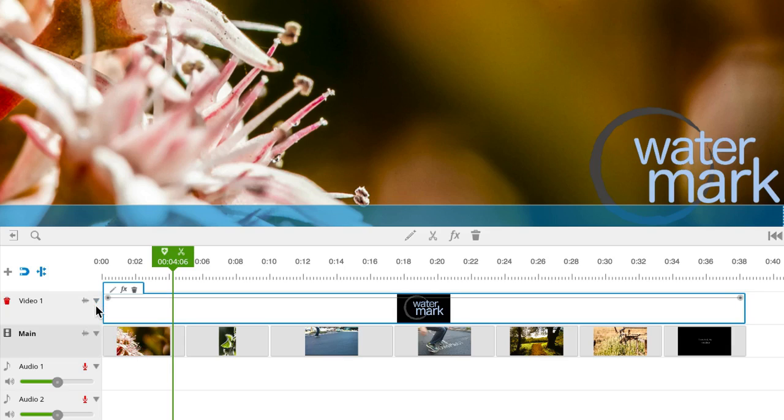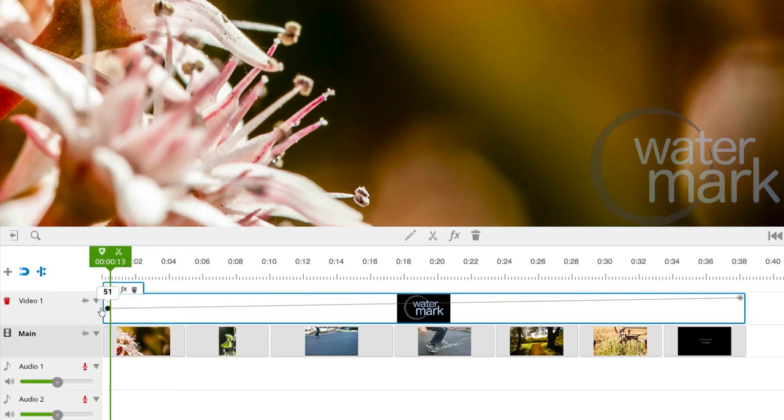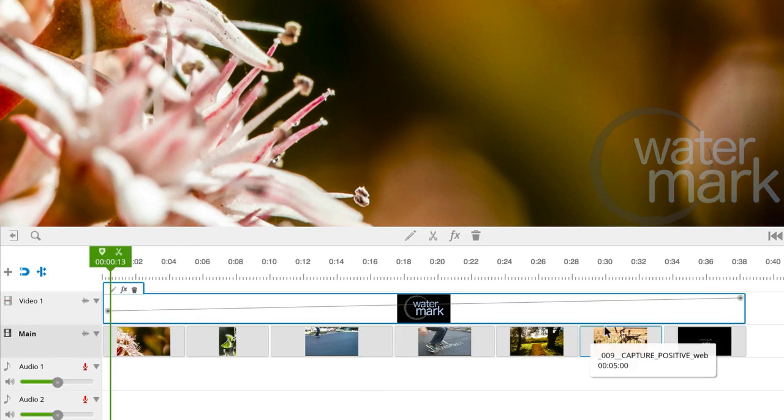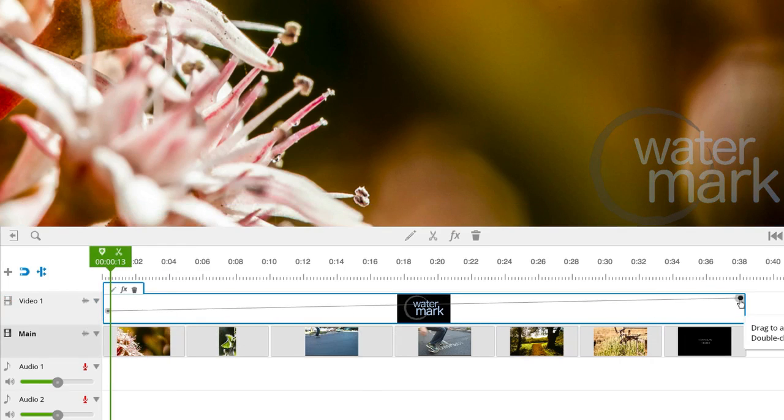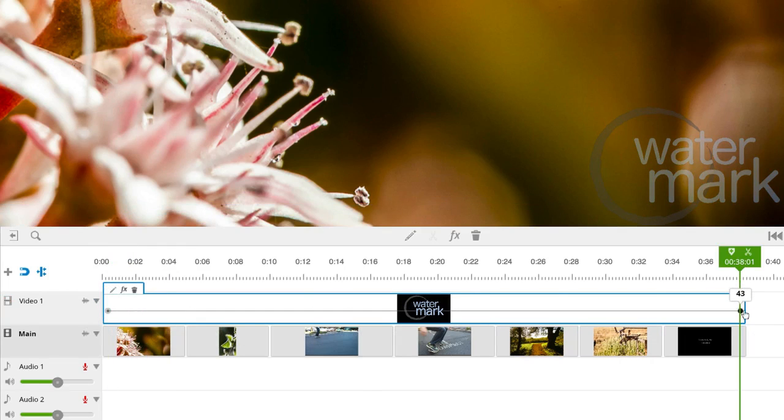At the first opacity point, let's drop it down to around 40%. We'll match that at the last opacity point.